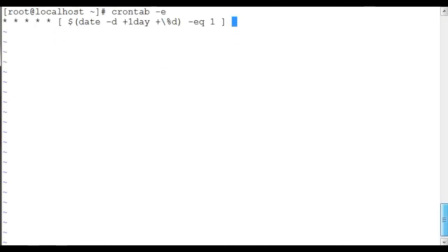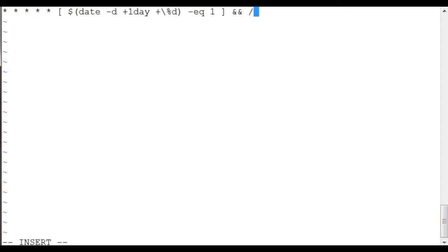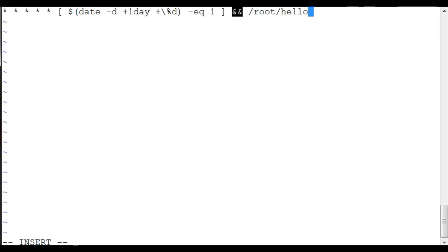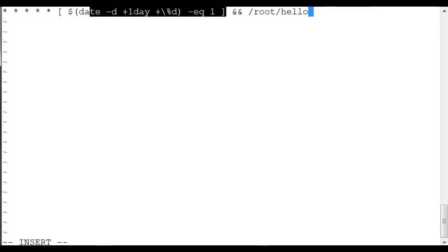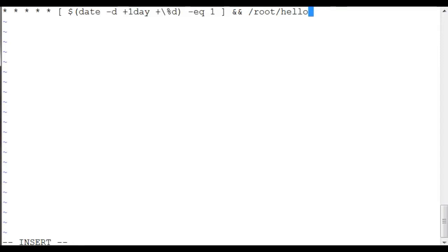And then the AND boolean operator to make sure that this is fine, and then only we run our actual script. Remember, this AND operator is really important because if this is not there, it's going to execute every day. We really need to know if this was successful and then only execute this.